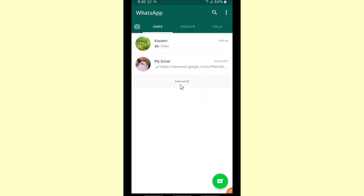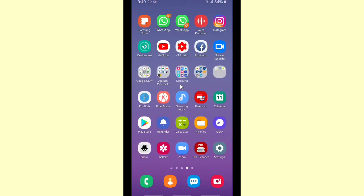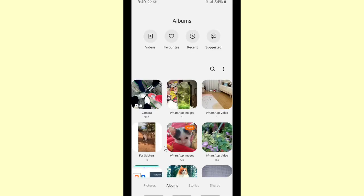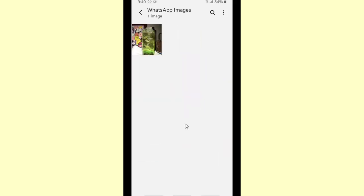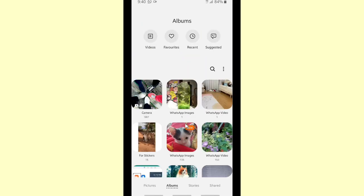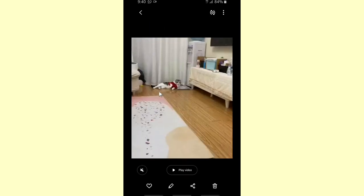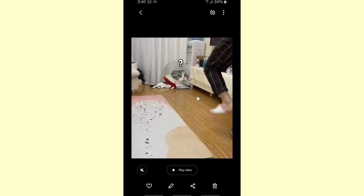So now let's check it also on your gallery. And as you can see, your WhatsApp images here and also your video - WhatsApp video is still here. It means it's not going to be deleted if you reset your statistic.